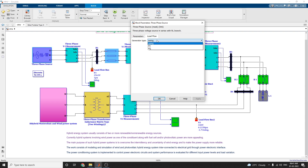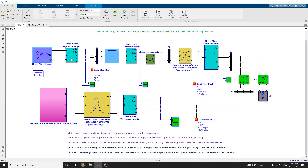The load flow generator type is selected as Swing for analysis purposes. You can also use generator types PV or PQ. In this model we are taking the Swing type. Similarly, for each and every block, to measure three-phase voltage and current we include a measurement block — first block, second block, third block — as a final block. It's a combination of the hybrid photovoltaic and wind power subsystem.